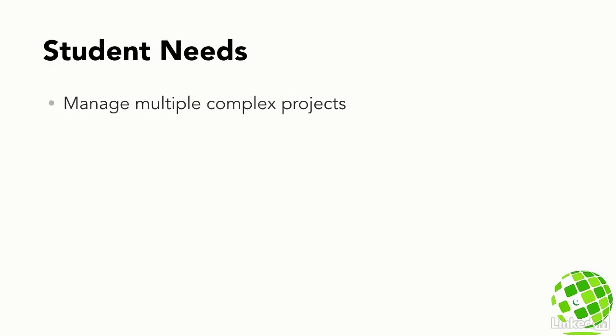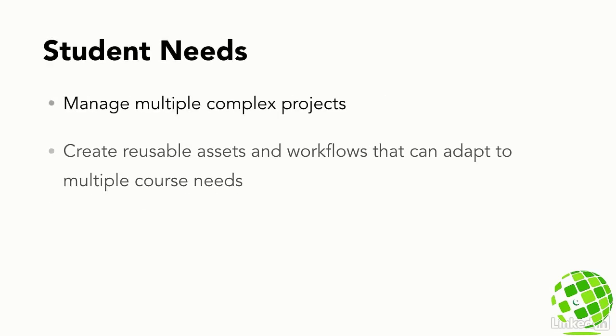For students, your projects are getting more and more complex, and creating multiple reusable assets is also an extremely high priority.